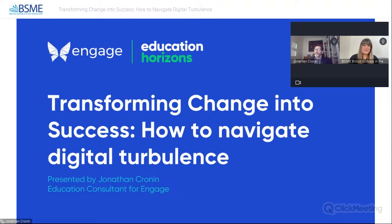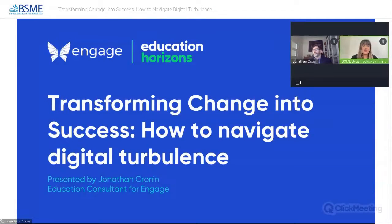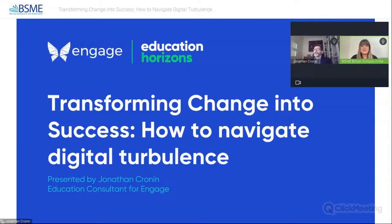Hello and welcome to the BSME British Schools in the Middle East webinar series. My name is Aisha Khan and I'm the Professional Learning Coordinator here at BSME. Thank you so much for taking time out of your day to join us for today's webinar, Transforming Change into Success: How to Navigate Digital Turbulence. The session is being recorded and will be available through our website afterwards on bsme.org.uk.